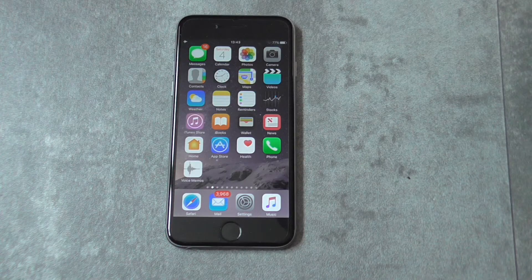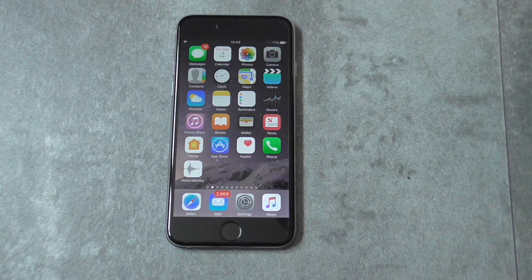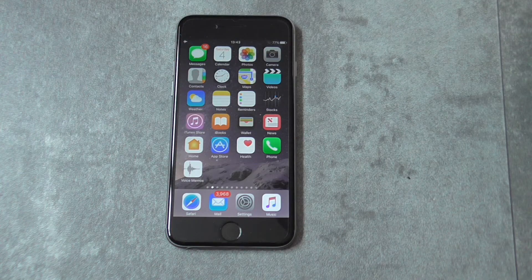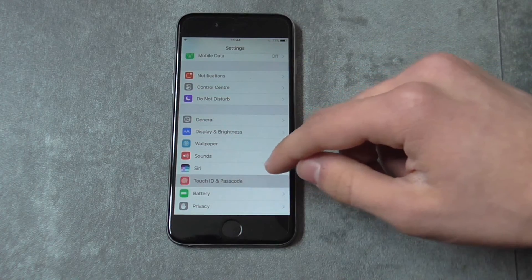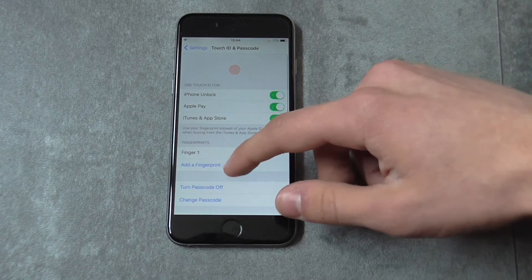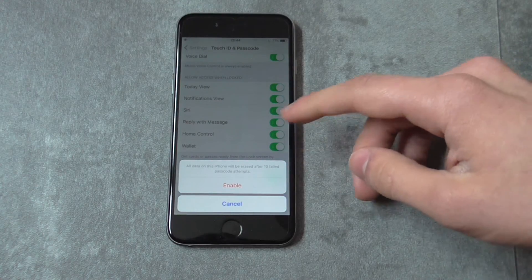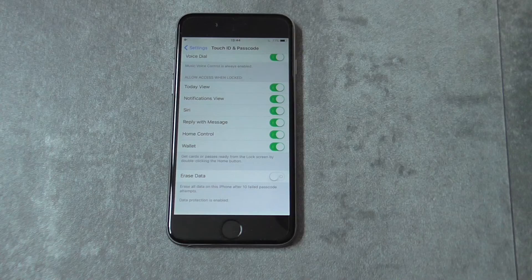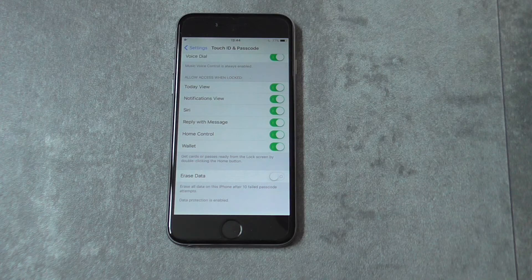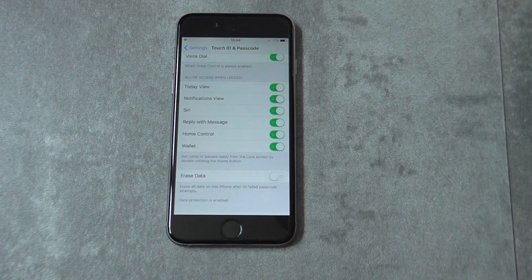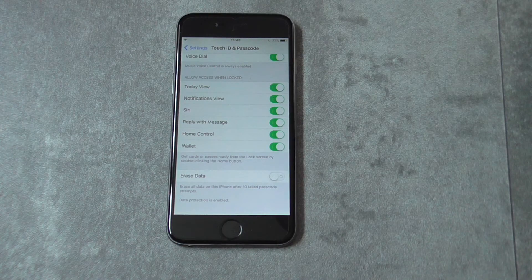Tip number eleven: factory reset your device. Bear in mind this will remove every single piece of data on your device, so I highly recommend backing up your data first using iTunes. Go to Settings, then Touch ID and Passcode, enter your passcode, scroll down until you see Erase Data, turn it on and click Enable, then follow the instructions. Alternatively, connect your device to iTunes on your computer and click Restore for a more reliable reset. Factory resetting is the most effective way to get your device back to its best shape.